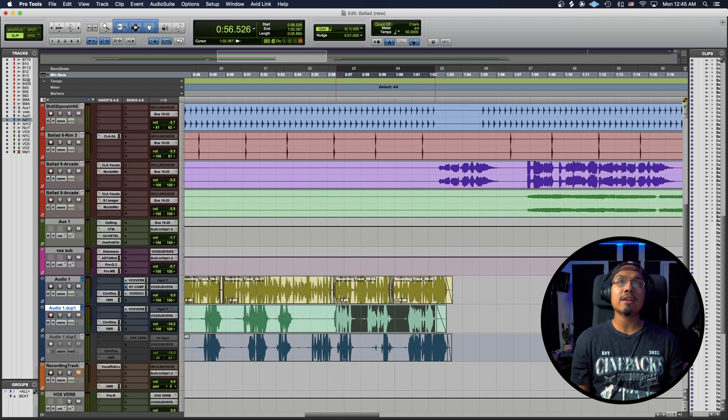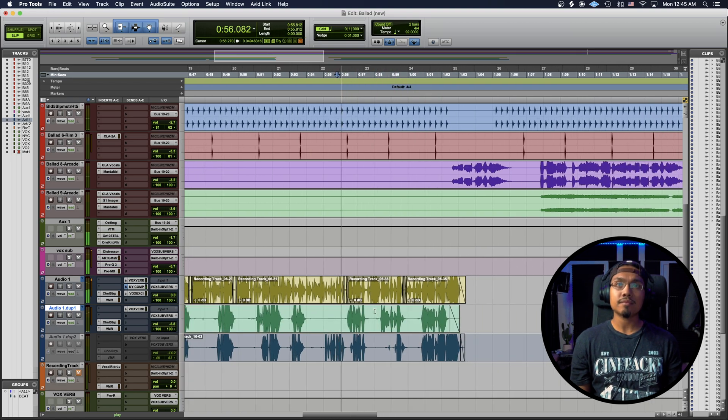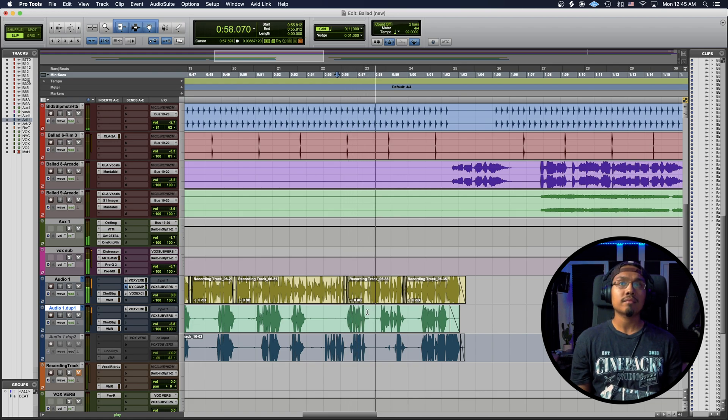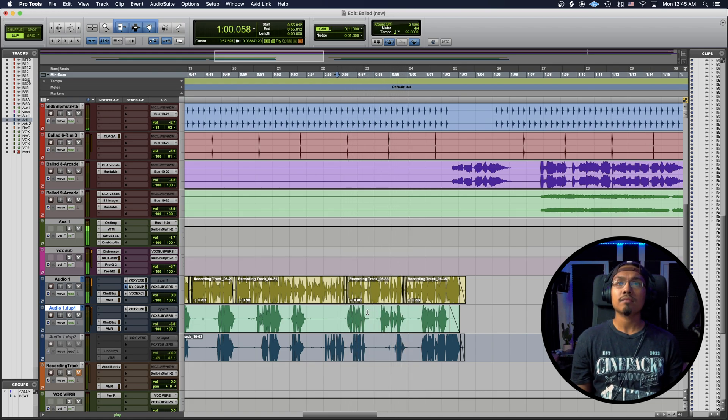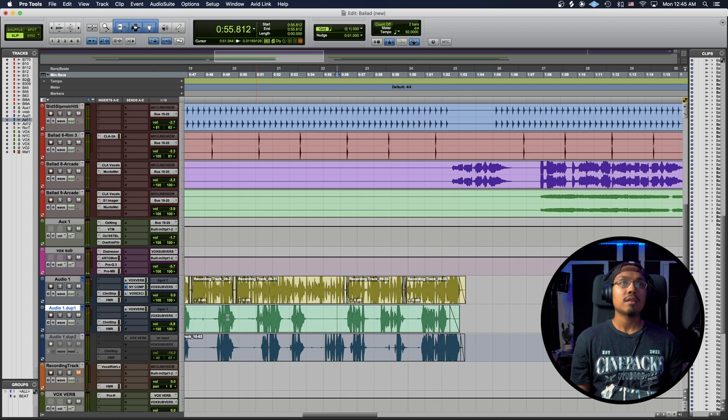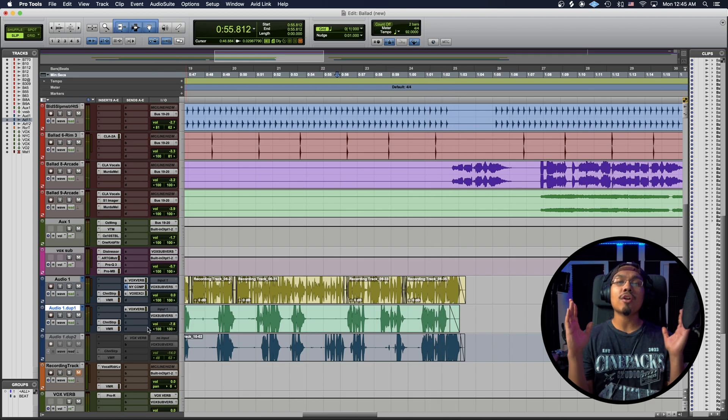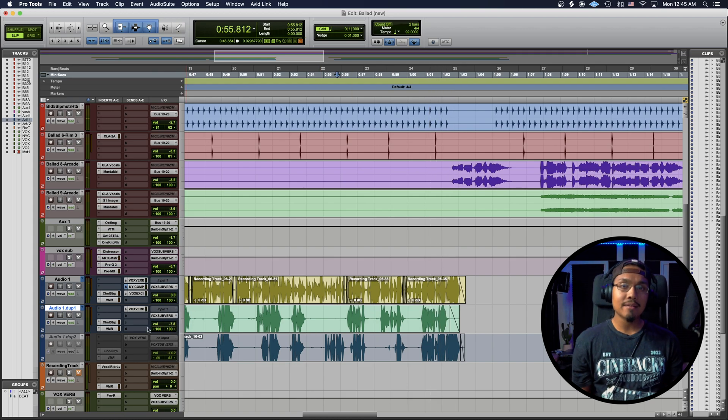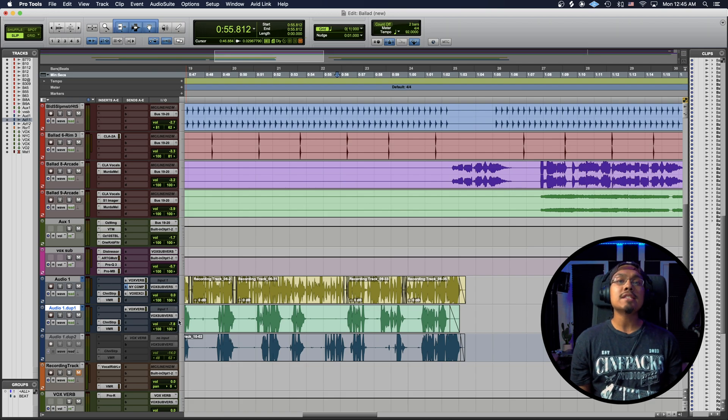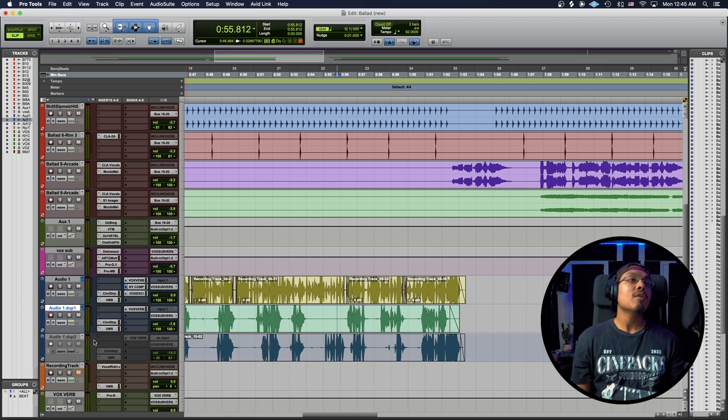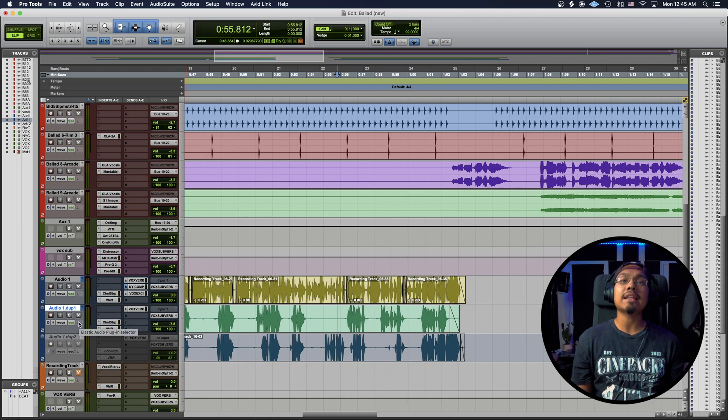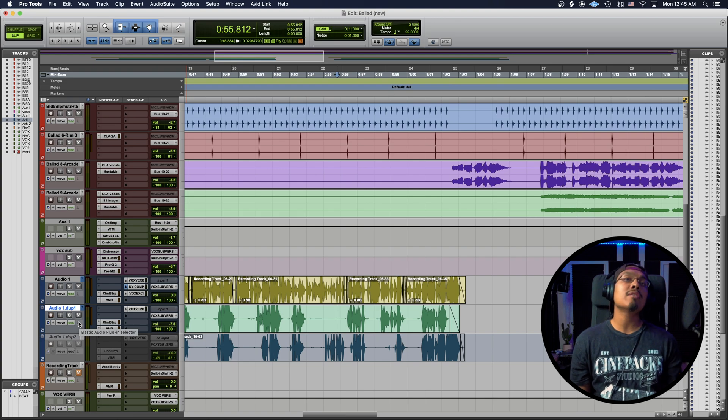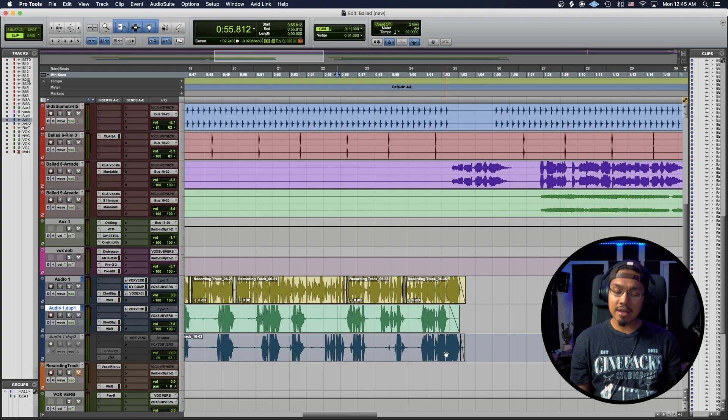Now all the parts that we had here are going to be committed. And now those vocals are aligned. Now this is either called flex time or, as Pro Tools calls it, Elastic Audio. Either way, it gets your vocals right.